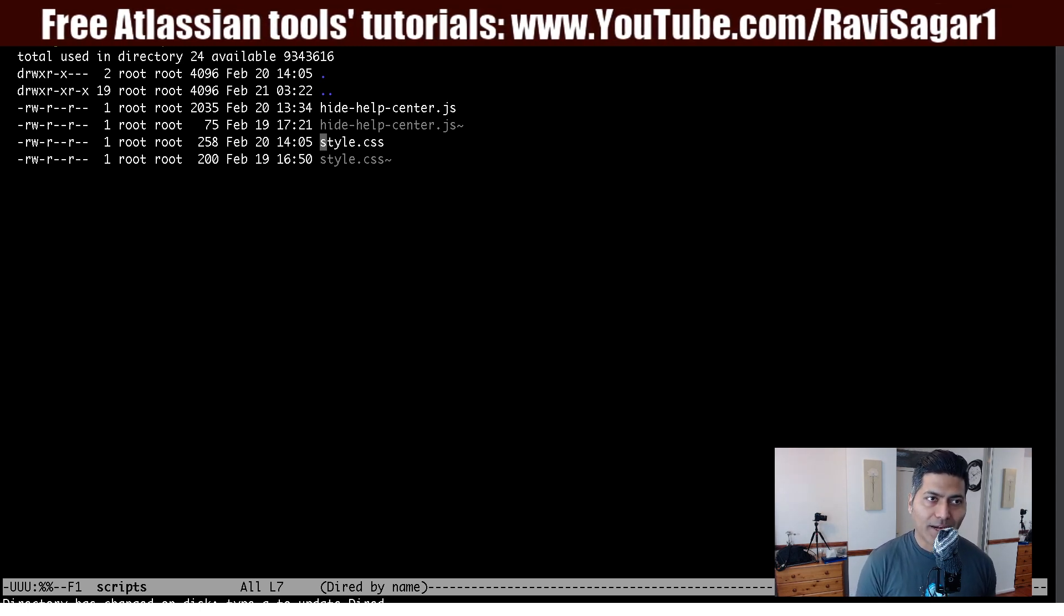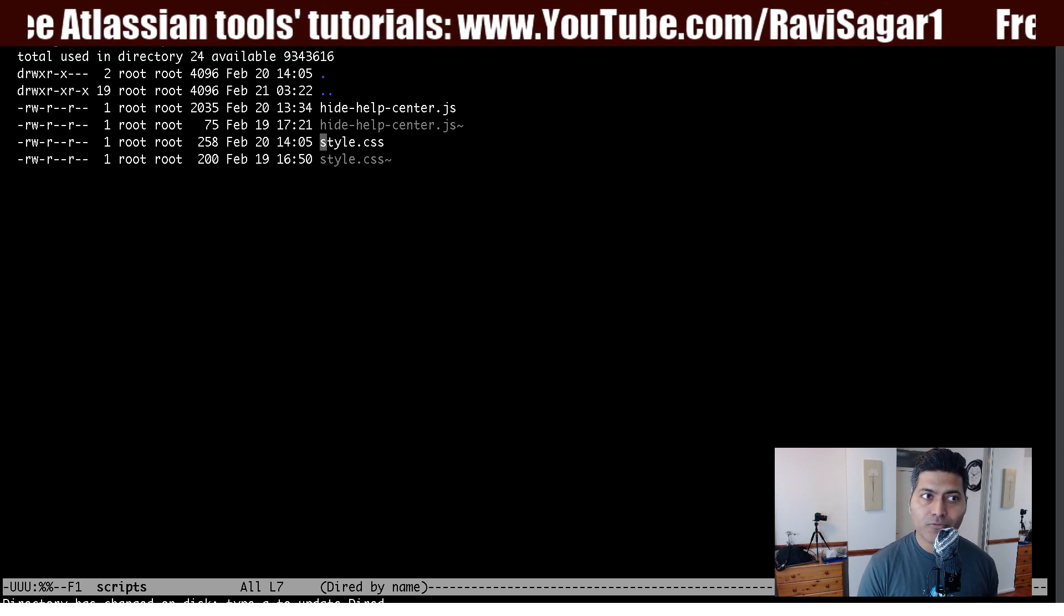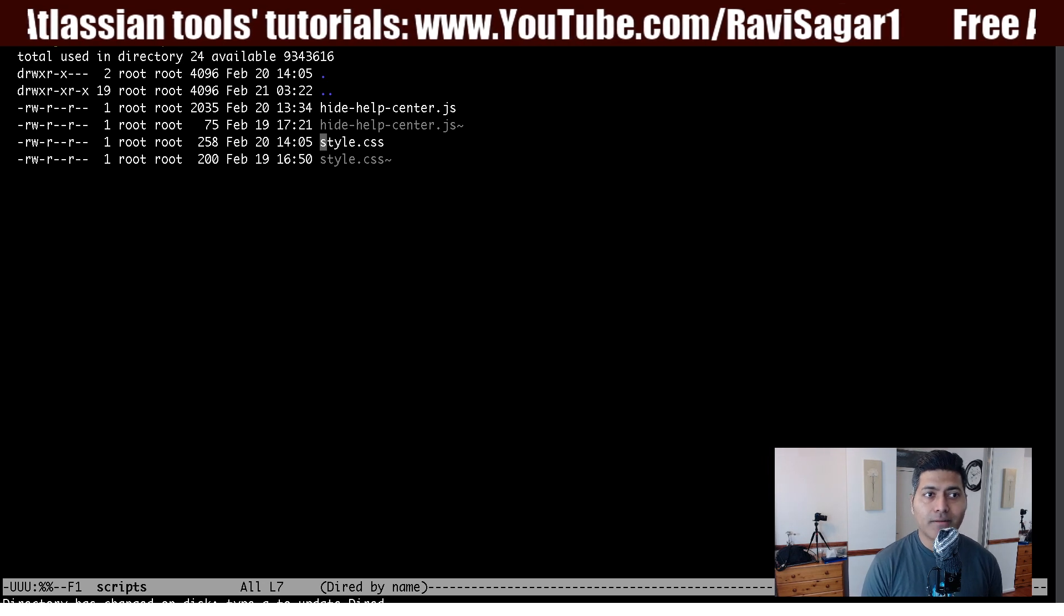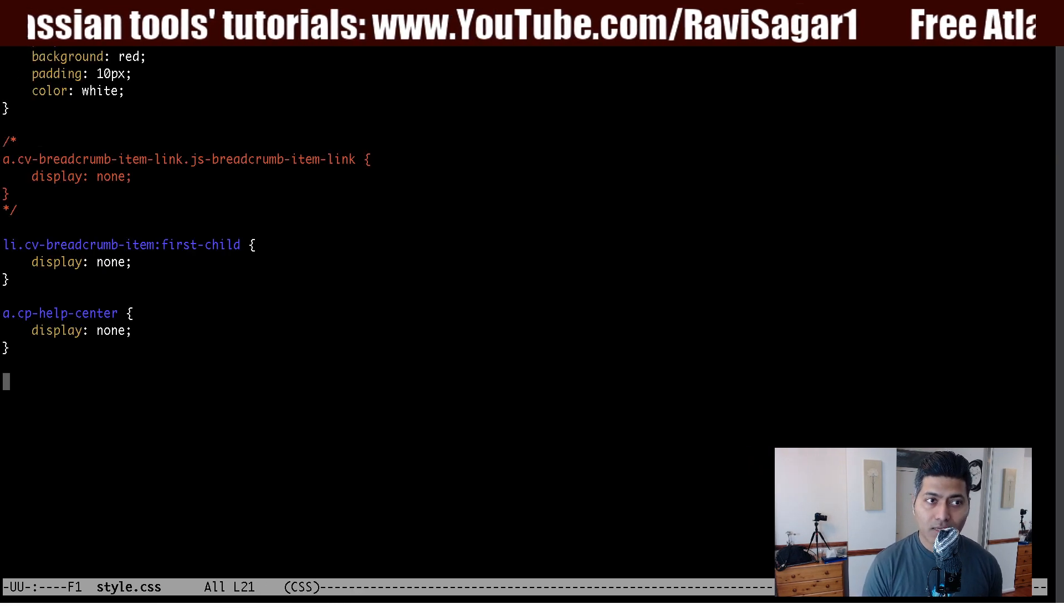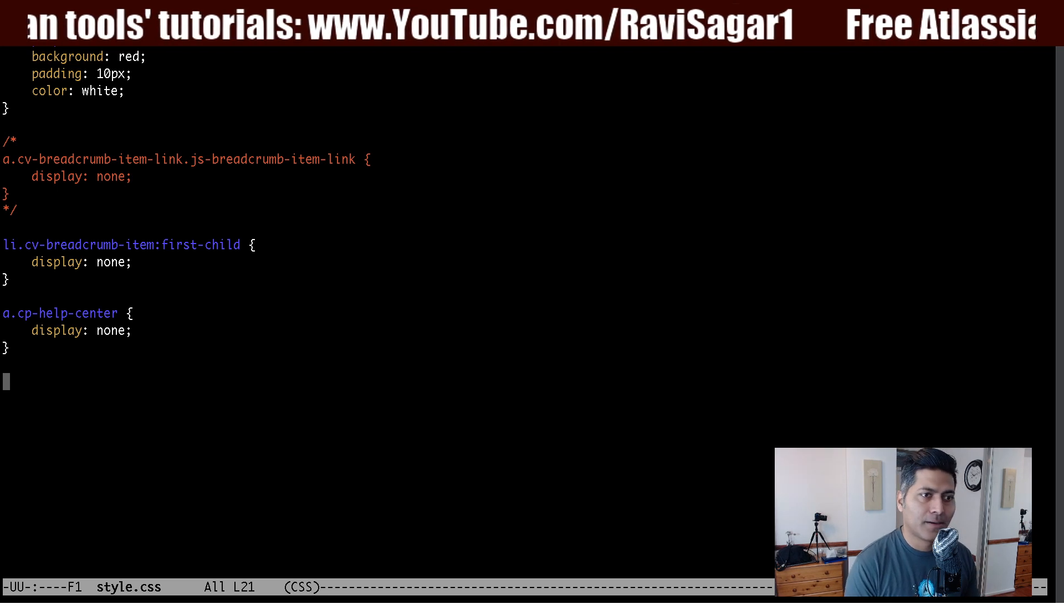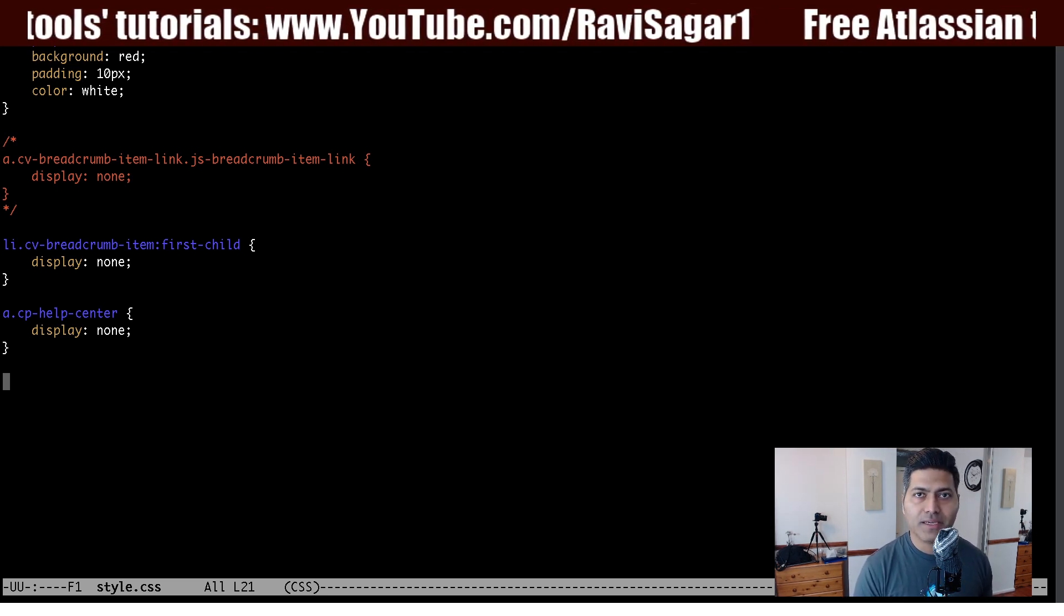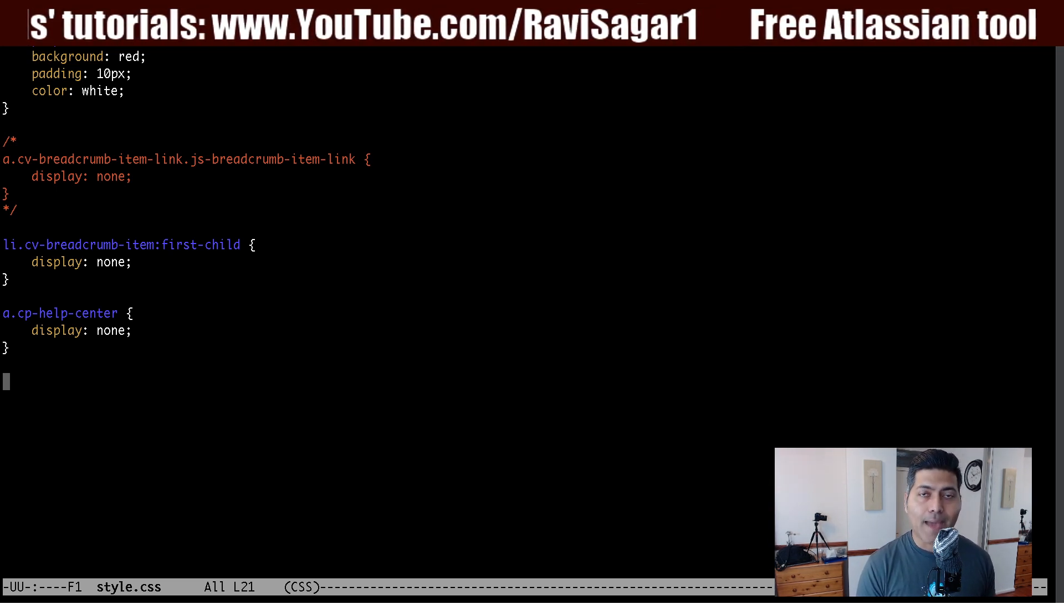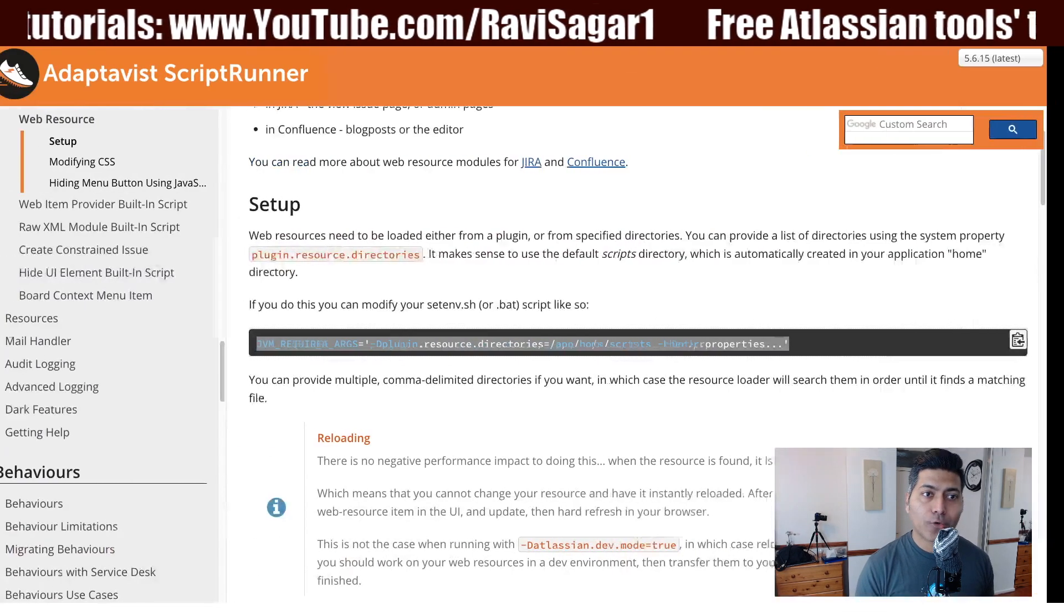So right now I'm using the scripts folder under my Jira home which is /jira-home2 and there's a folder called scripts. So the style.css file is the file that I will be using to do changes in my transition button in a different color. So once I am happy with my styling I can copy it here.